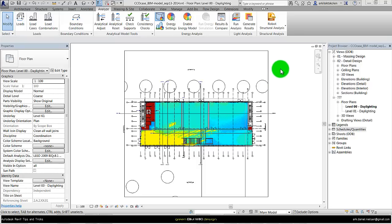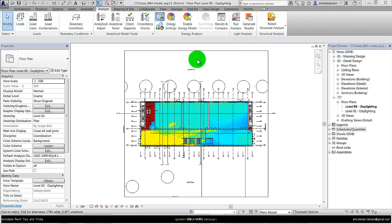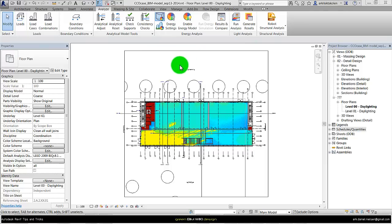In this video I will show how to use the lighting analysis plug-in for Revit that simulates daylight levels that can be used for certification for LEED.